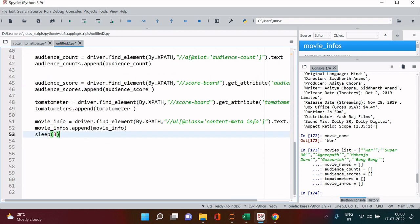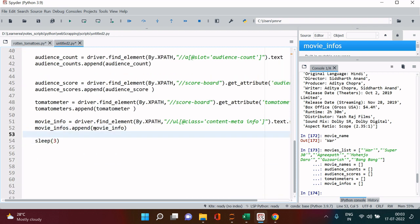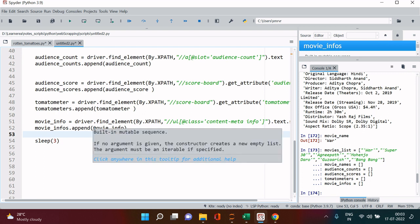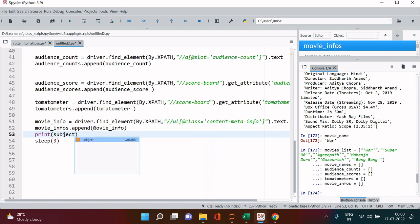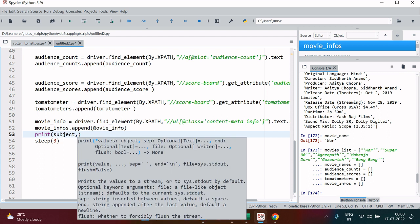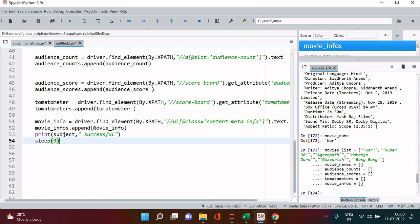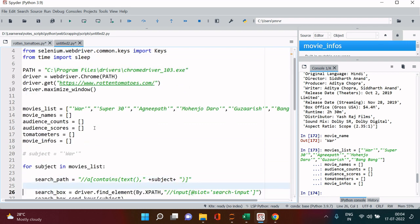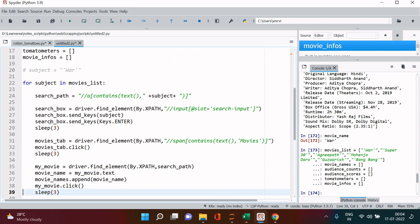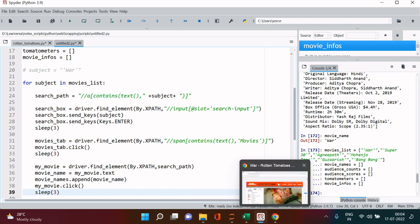At the end I will also put a statement so that we will know till what point it has succeeded. Print subject and I will just say successful. All right, so I guess we are done with making the required changes to run it automatically.